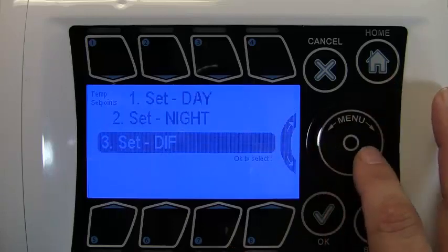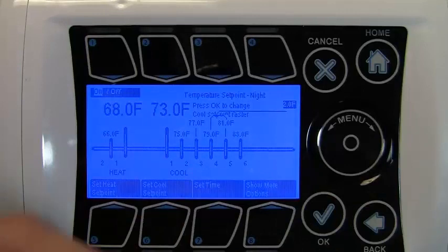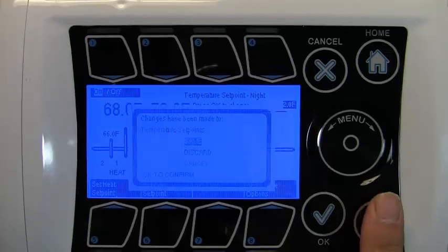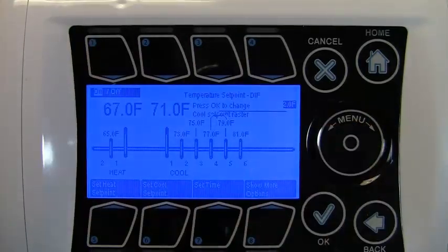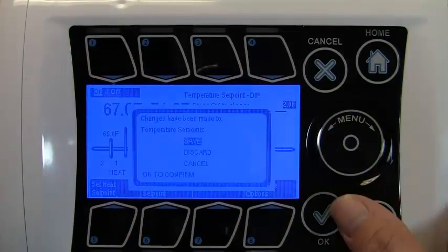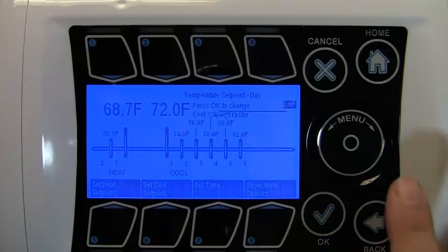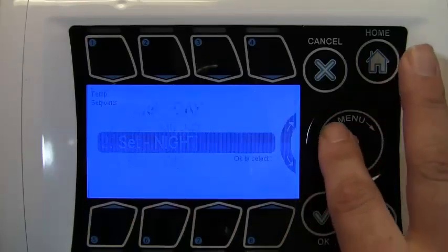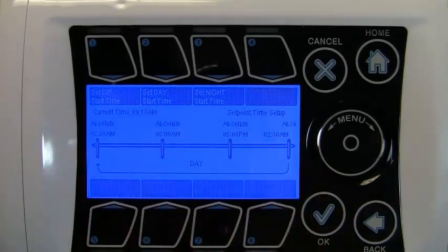Go into night. When you press night it says this set point is currently off. Press 1 to activate it and the screen is automatically populated with information. I've pre-inputted this information to give you an understanding of what you can do. Going back to DIF, pressing OK and activating DIF gives you the same options. So going to day shows 68 to 72, going to night shows 68 to 73, and going to DIF shows 67 to 71.